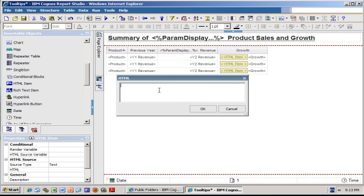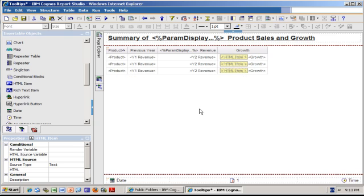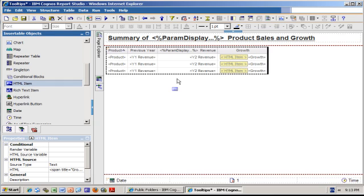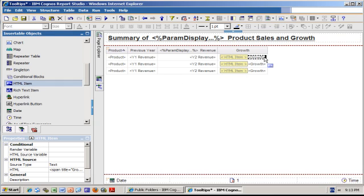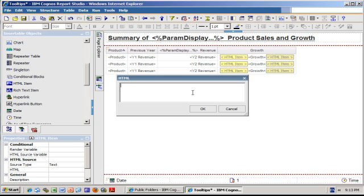I'm going to click OK. I will show you in a minute in a slide the text I've typed. And then after the growth I drag another HTML item to the right hand side of my growth, double click on it, and here I'm going to type less than forward slash span greater than to close the HTML tag, and I click OK.